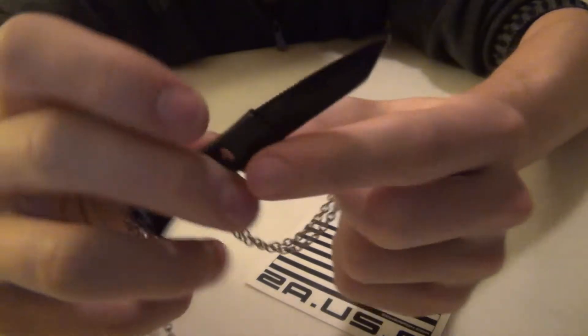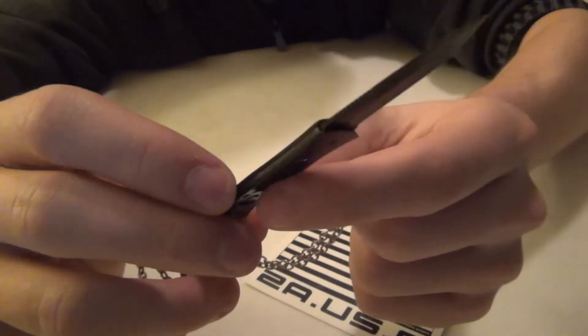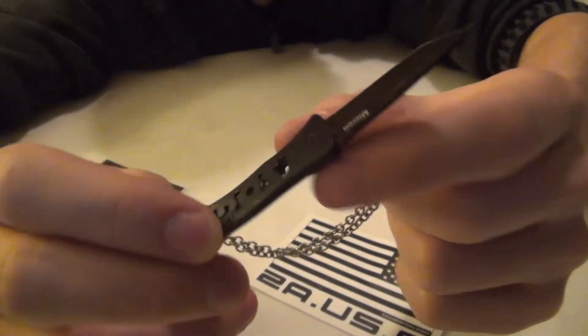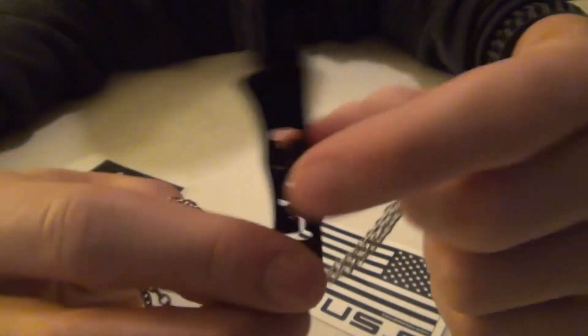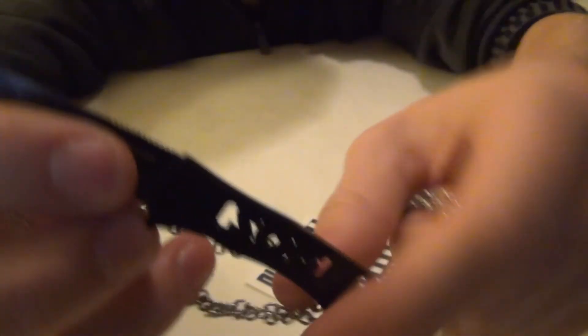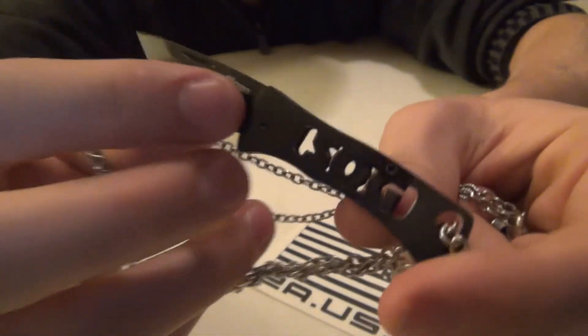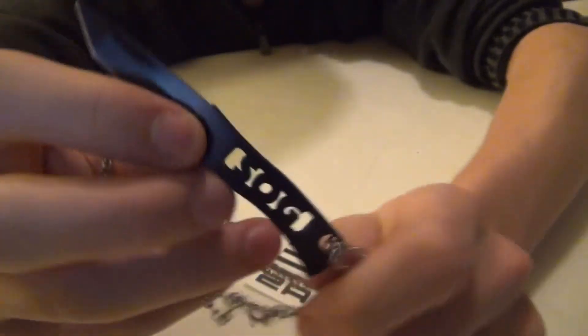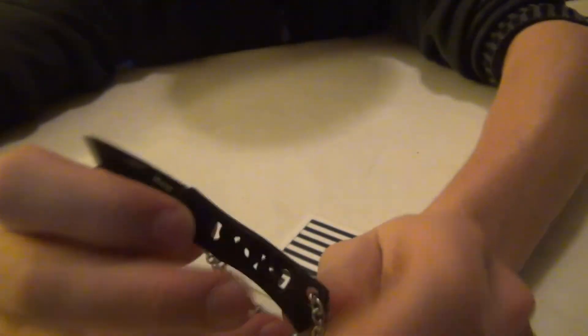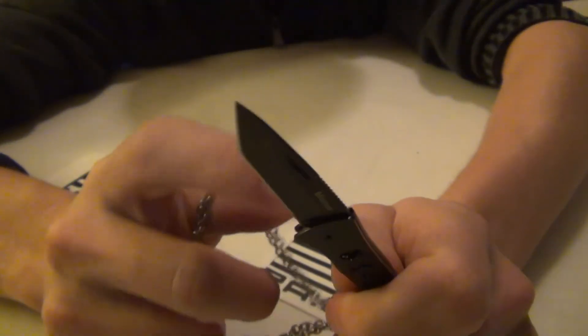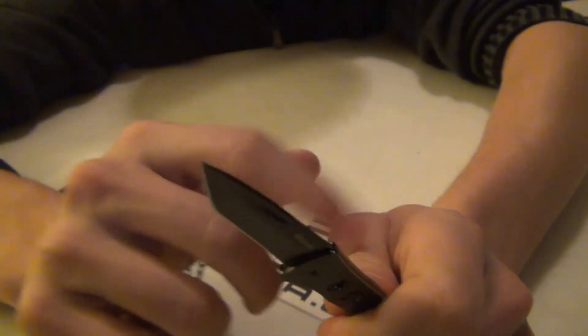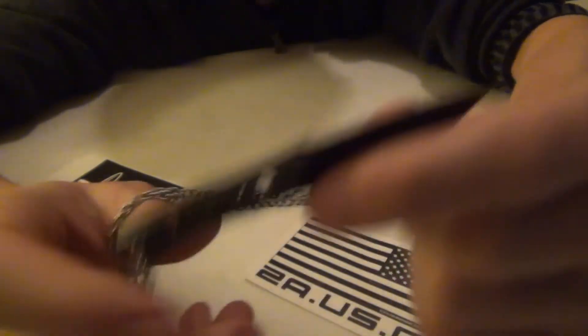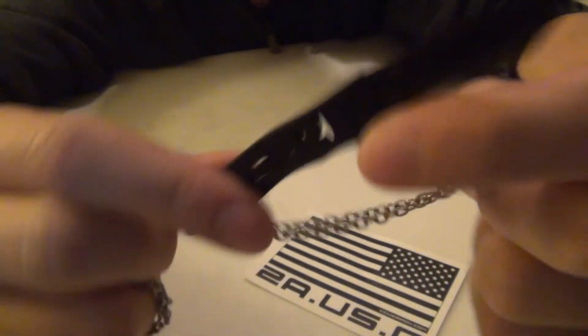Yeah, so overall, great little knife. Thank you SOG for sending it to me. Maybe someday I will get a hold of a Micron 2. I think that the increased blade length and the lock are good additions to that as well.